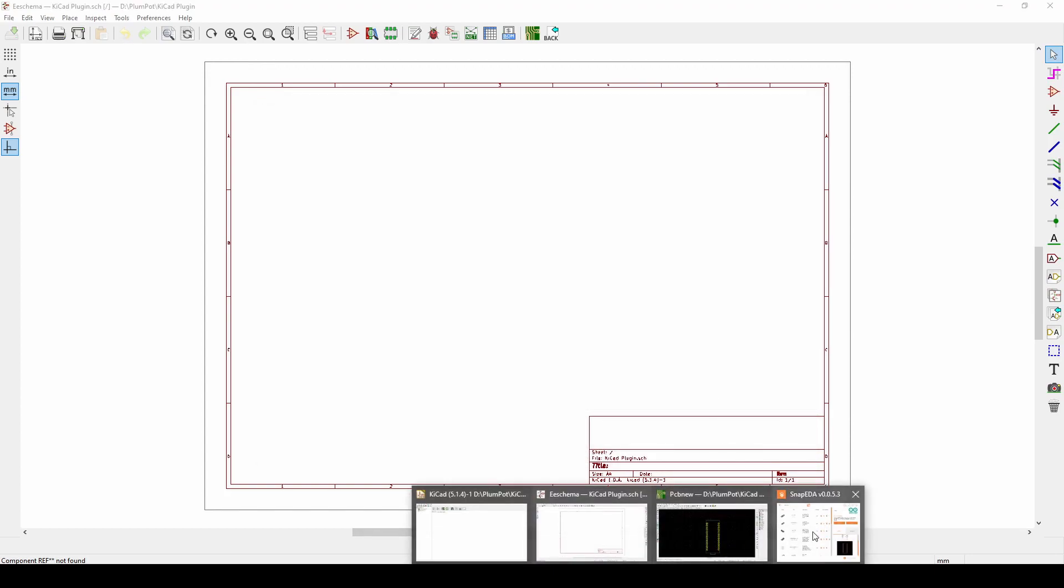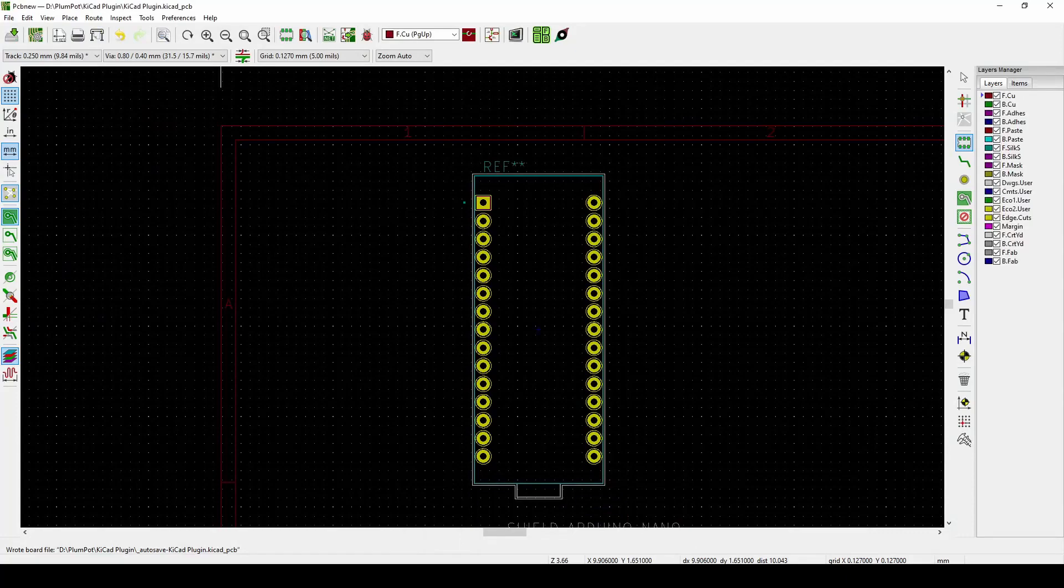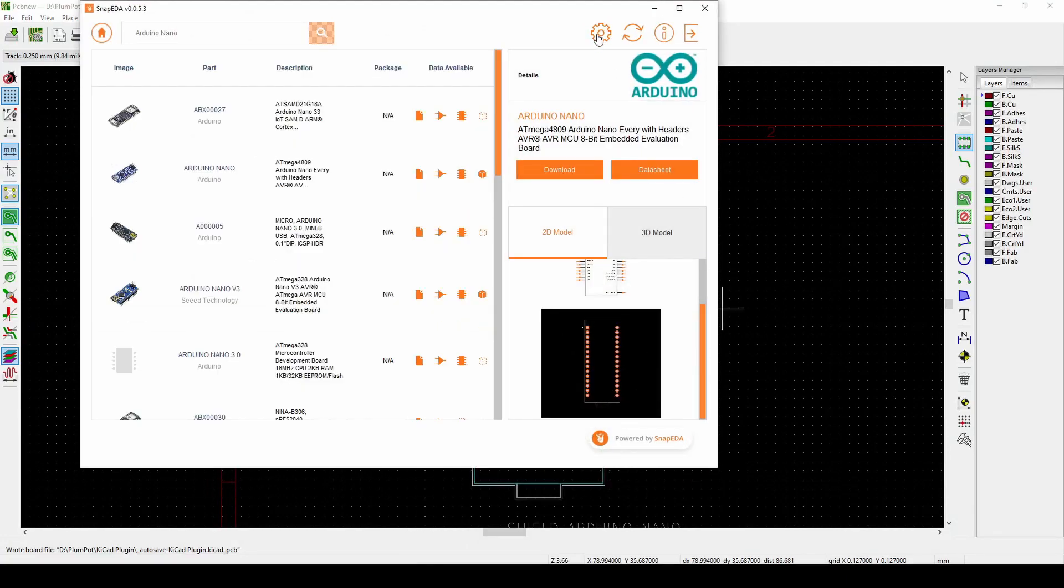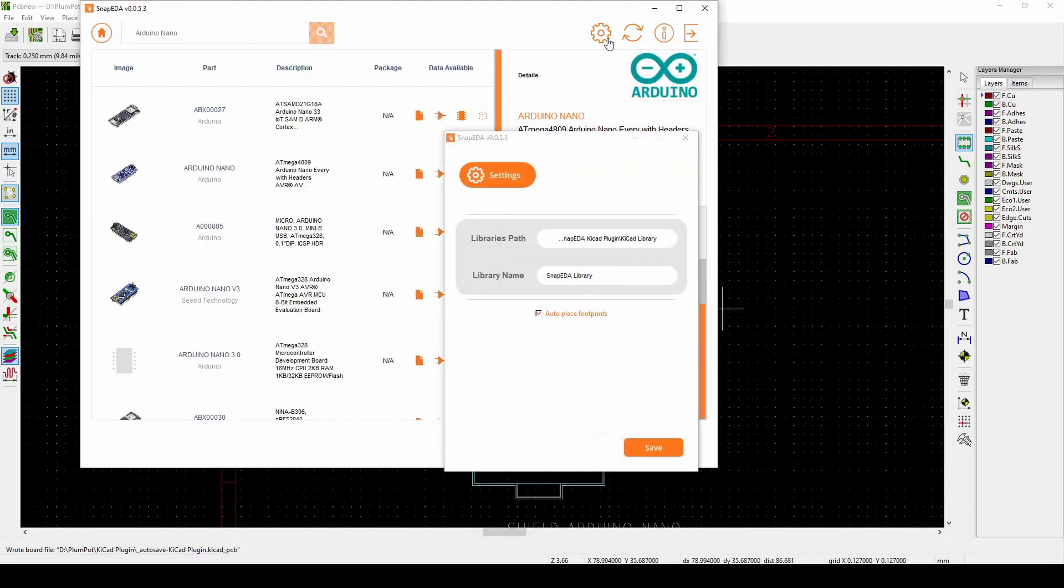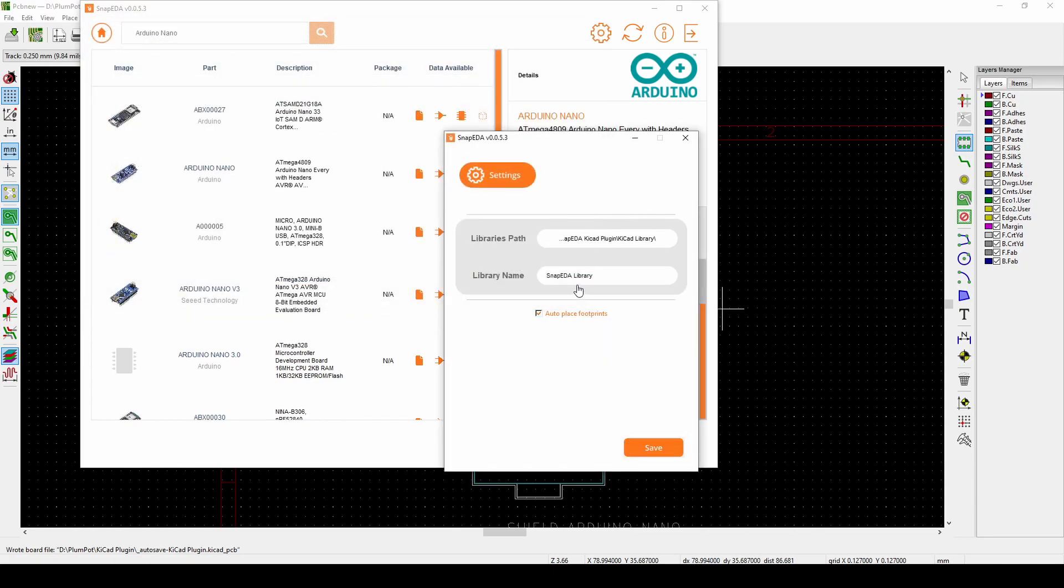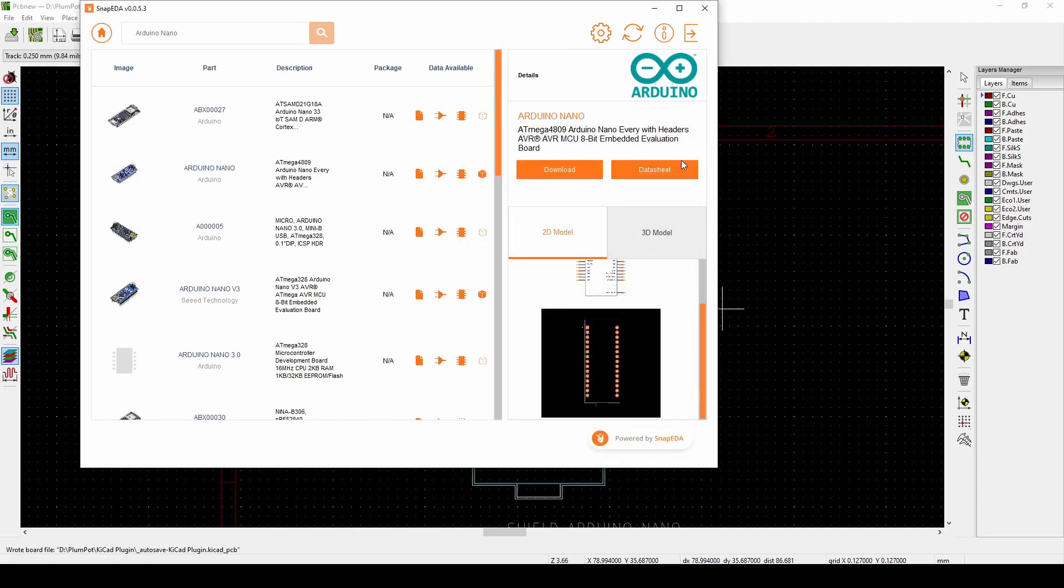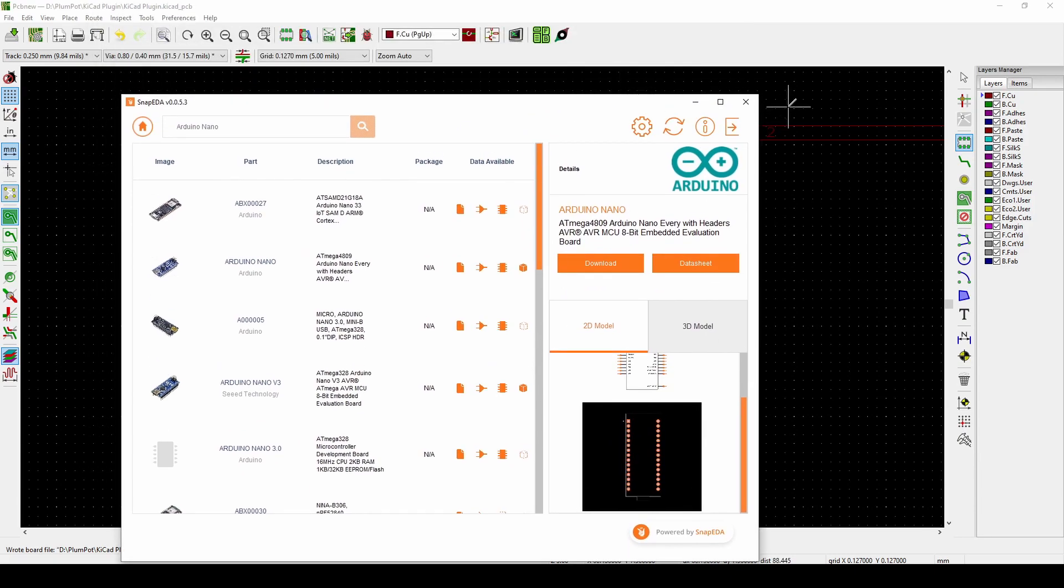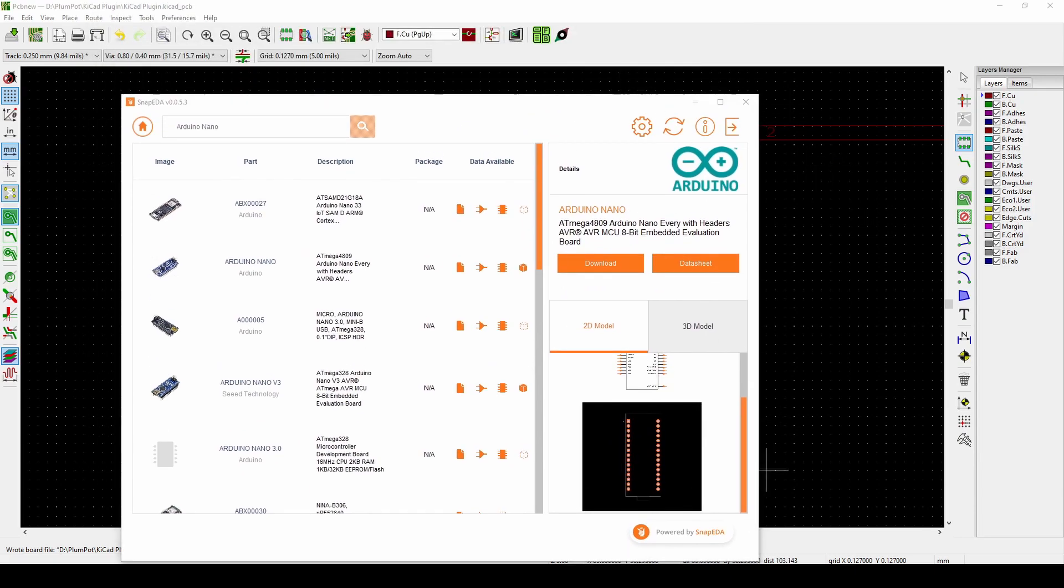Preferences, Manage Symbol Libraries, and then Global Libraries, and then add the library where it is saved. So in our case it's saved under Kerrie's name, SnapEDA, KiCad library, and then you import the library.